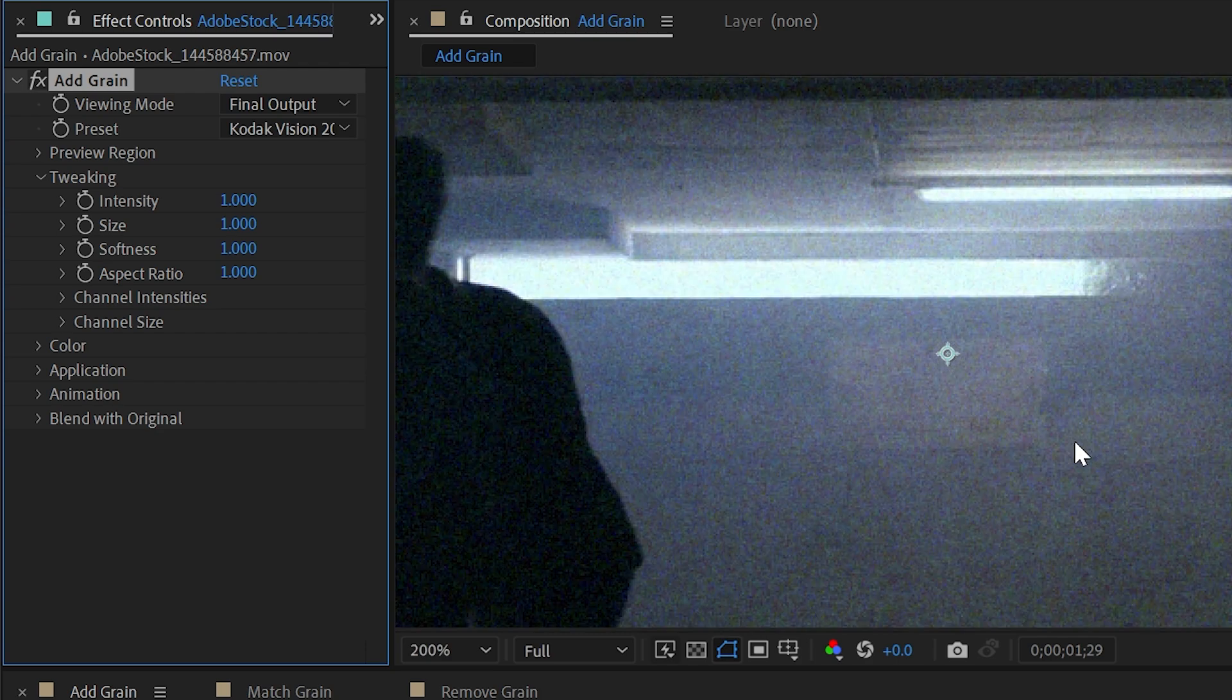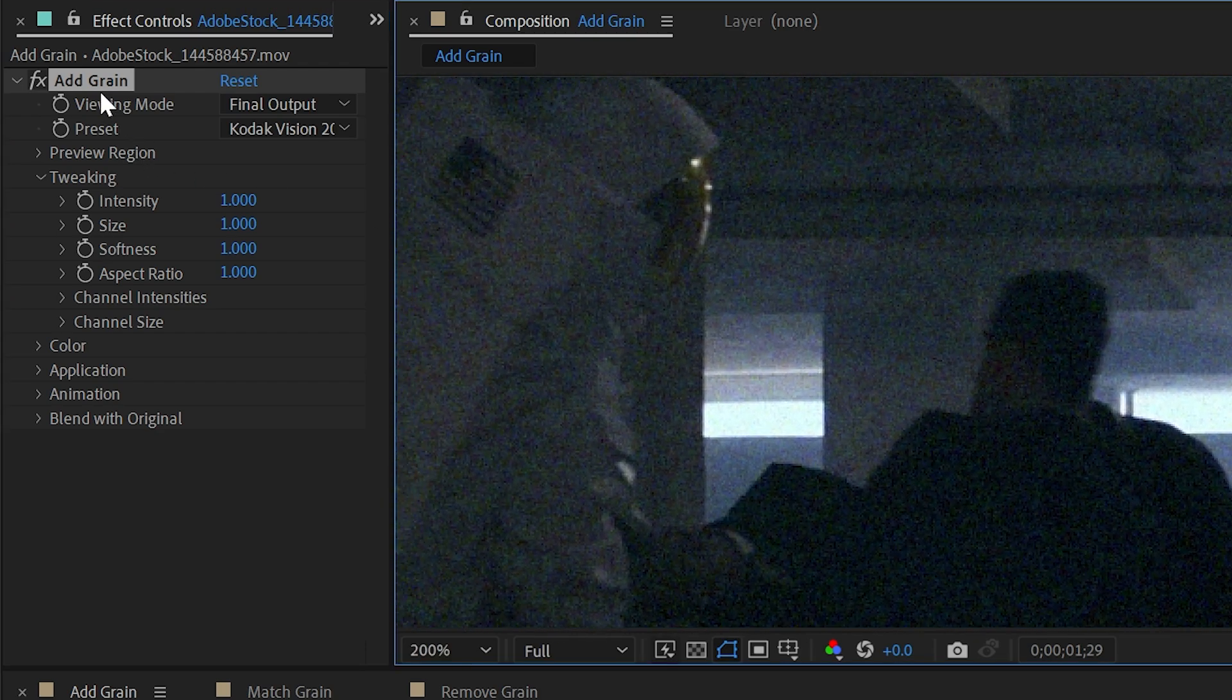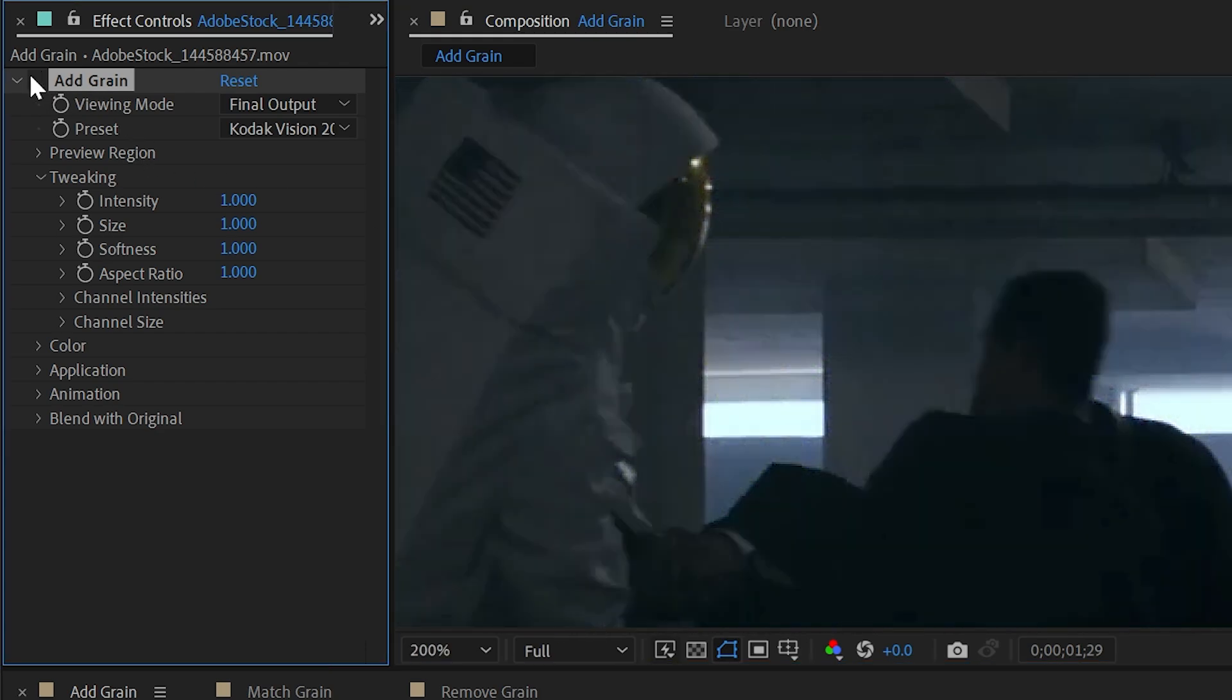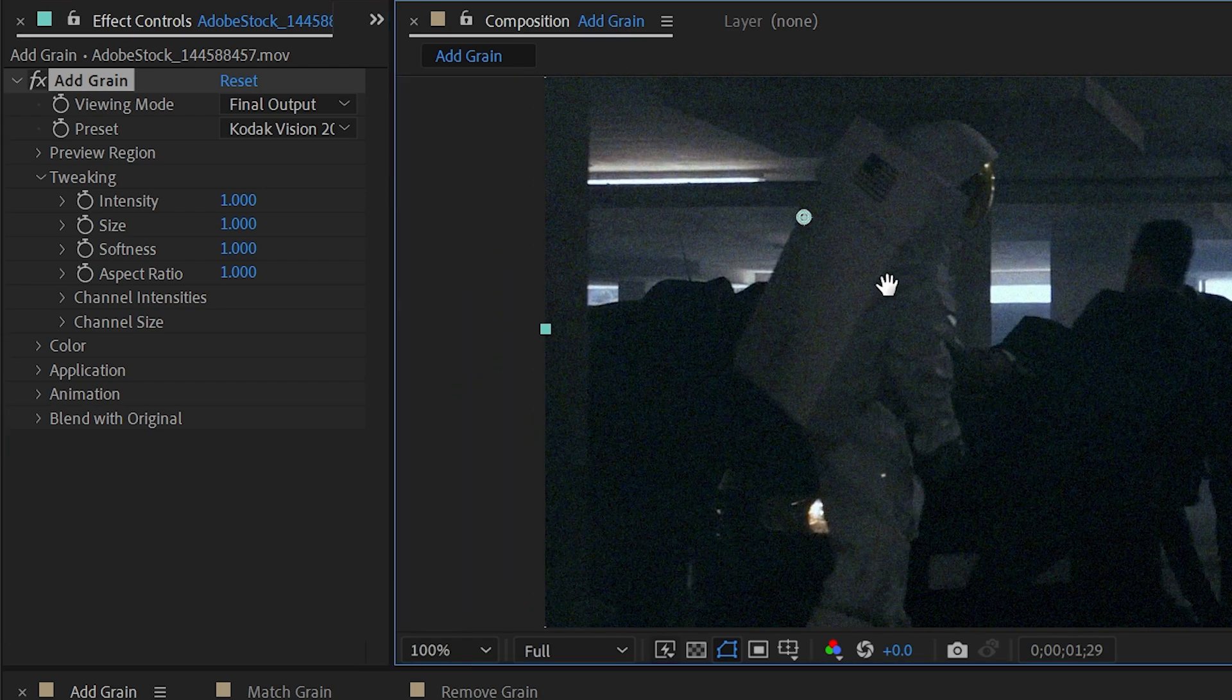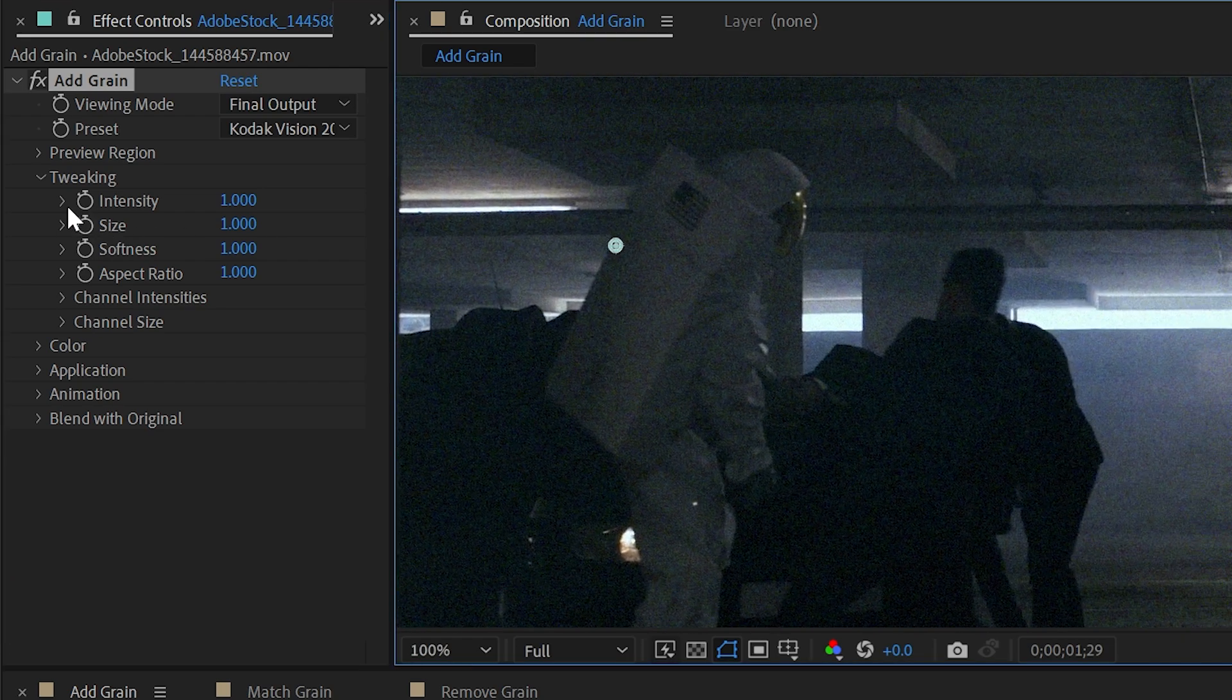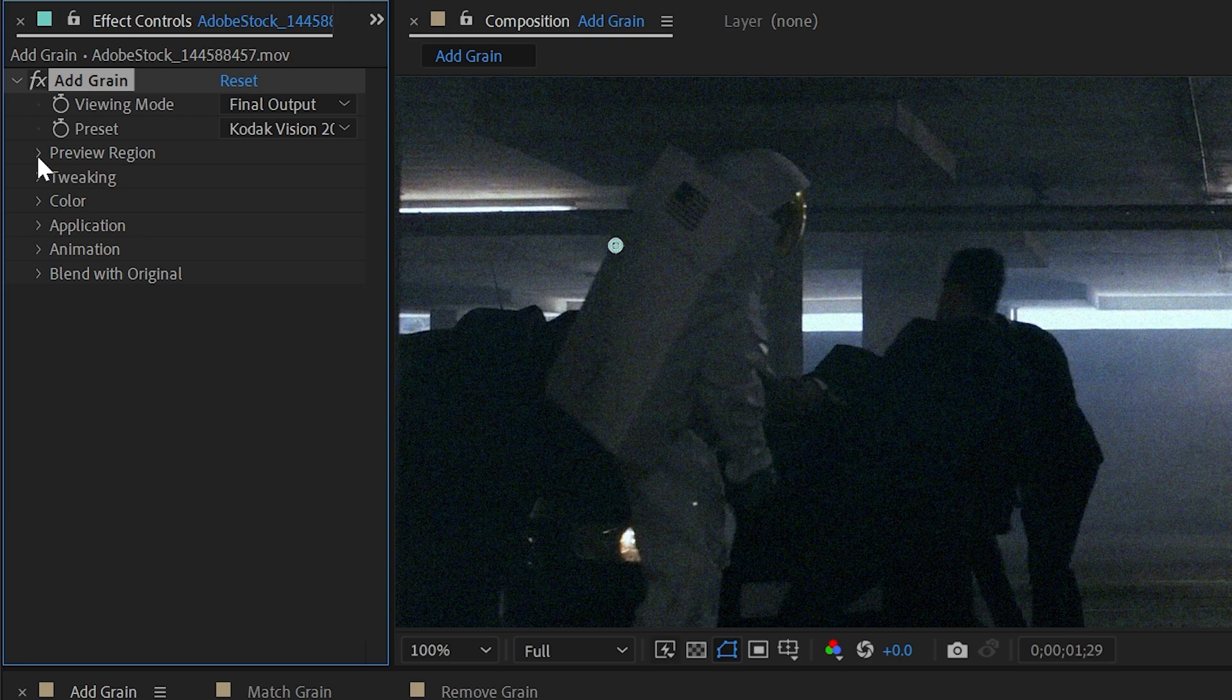This is without and with. And now with the YouTube compression this might be really difficult to see, so you might want to just throw this on top of some footage yourself to see what it does. But there are actually lots of controls, so let's walk through them.